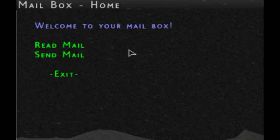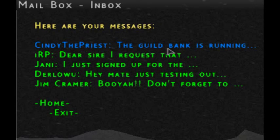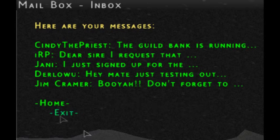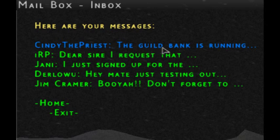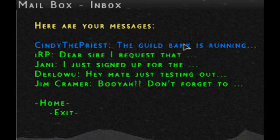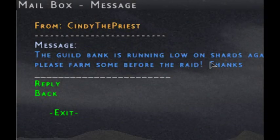The navigation is very clean, crisp, and natural. Let's read messages. At the bottom there's a home and exit. Messages display your latest five, from newest at the top down. You can see the sender followed by a colon, then a preview of the message. Right here, from Cindy the Priest, the message is 'The guild bank is running...' with a preview cutoff. Let's open it: 'The guild bank is running low on shards again, so please farm some before the raid. Thanks.'